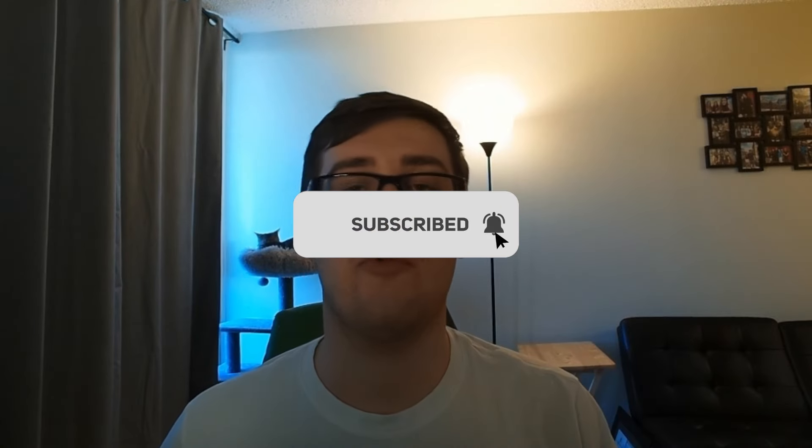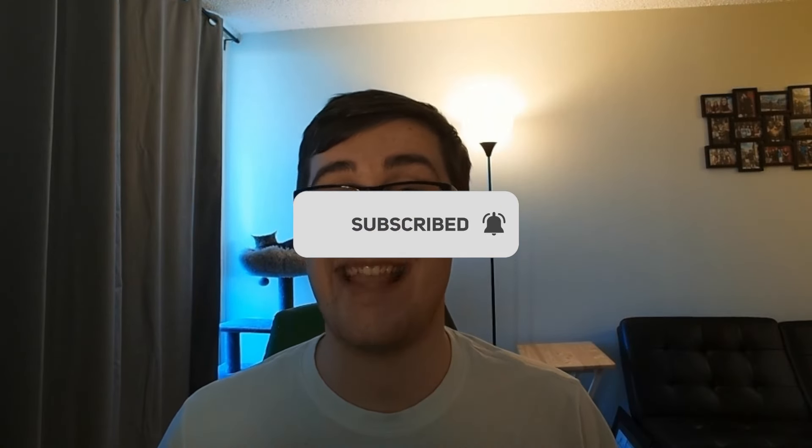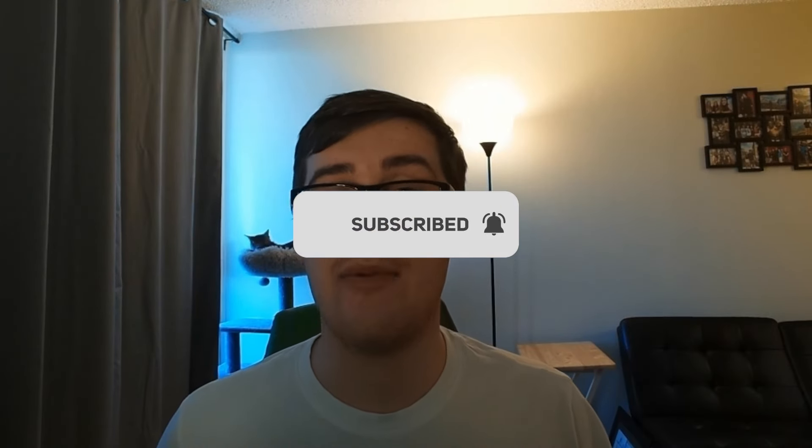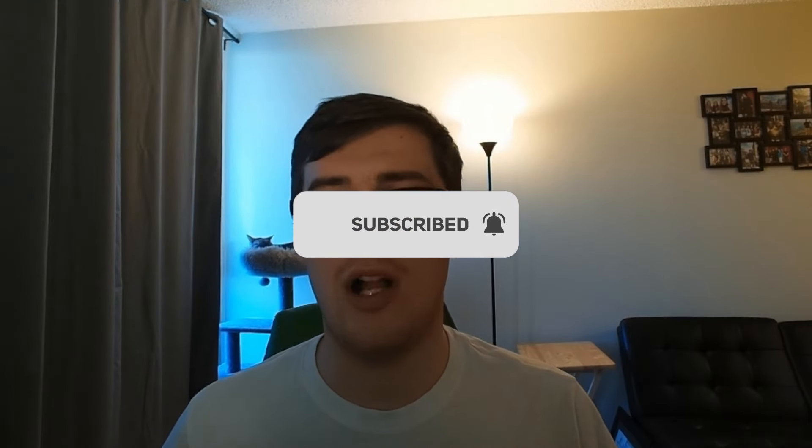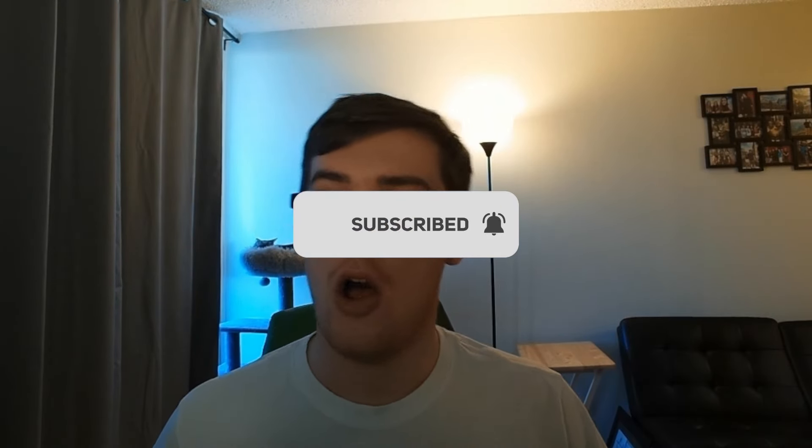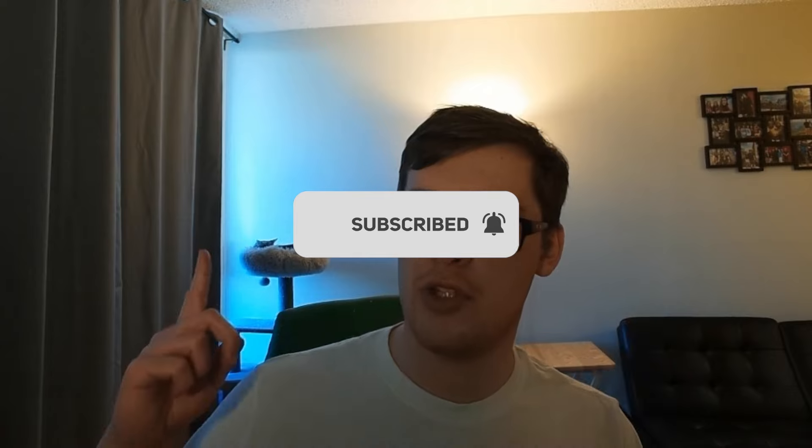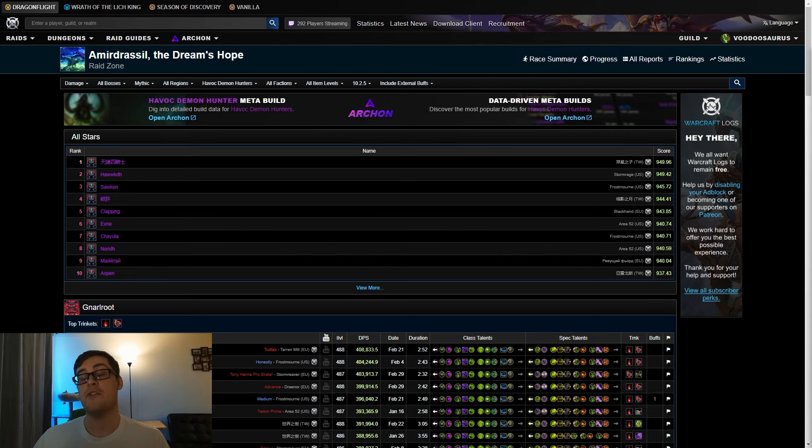In today's video I'm going to break down which to use where and what the top players are doing. Make sure you like the video, comment and subscribe. We're getting close to 10,000 subscribers, we're like 200 away. Also, shout out to Goose in the background there. With that, let's get on to the video and talk about some trinkets.